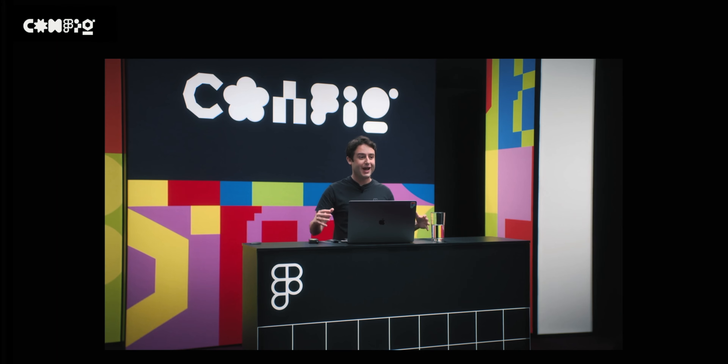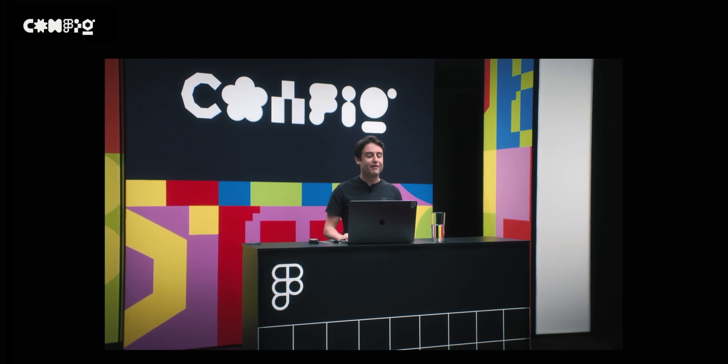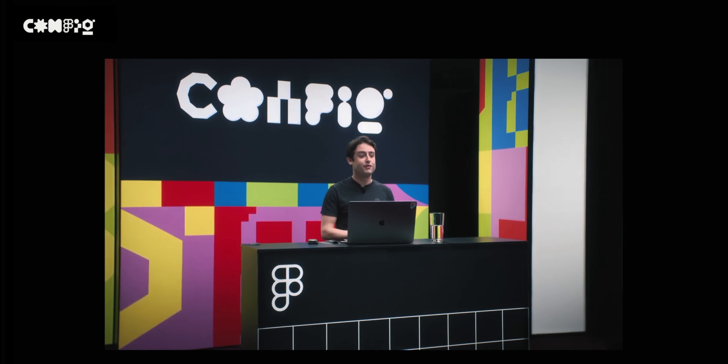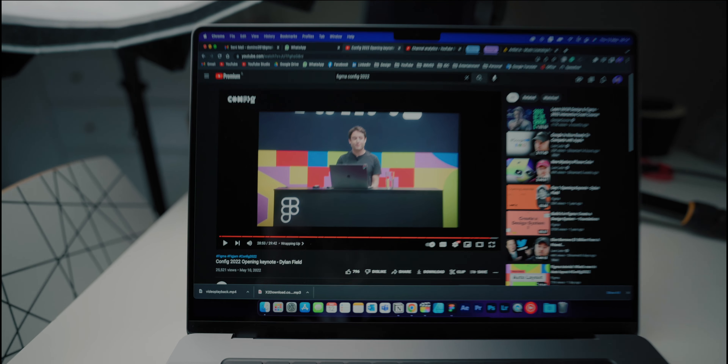That's a wrap. Everything that we've announced today is available for use right now. Here's a recap. Figma has just released the new 2022 update and it's amazing. Let's see the new changes.